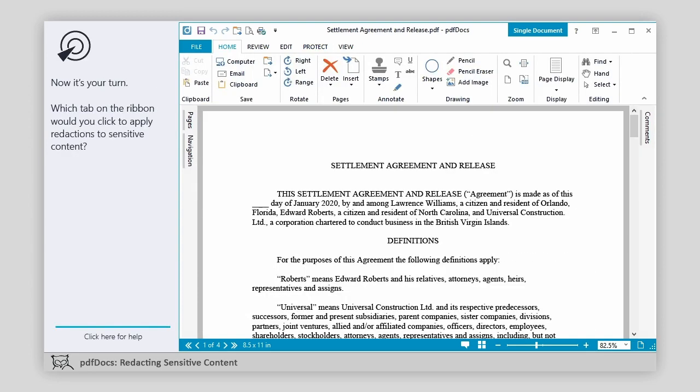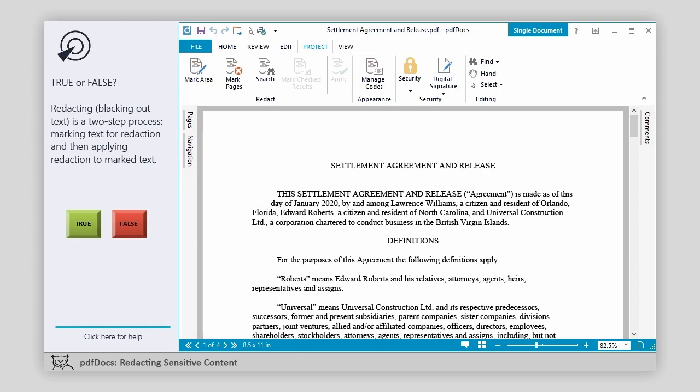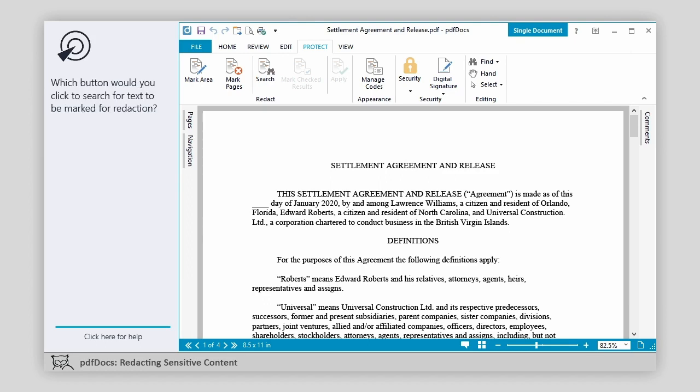Now it's your turn. Which tab on the ribbon would you click to apply redactions to sensitive content? True or false: redacting — blacking out text — is a two-step process: marking text for redaction, and then applying redaction to marked text. Which button would you click to search for text to be marked for redaction?